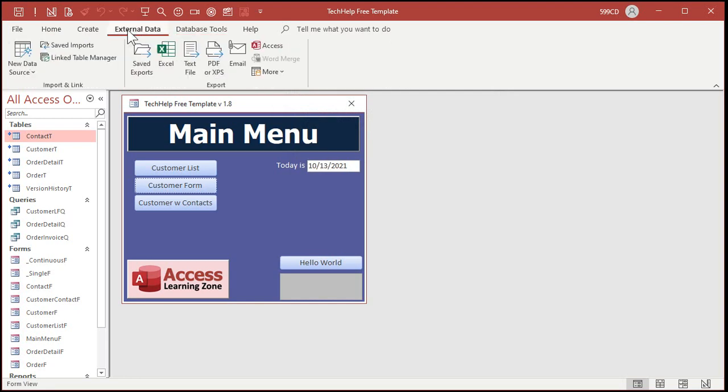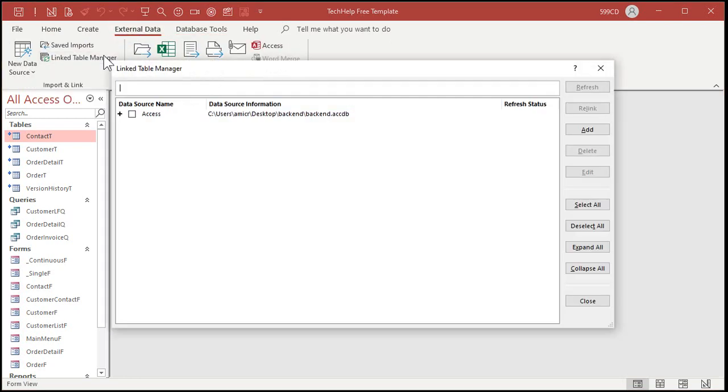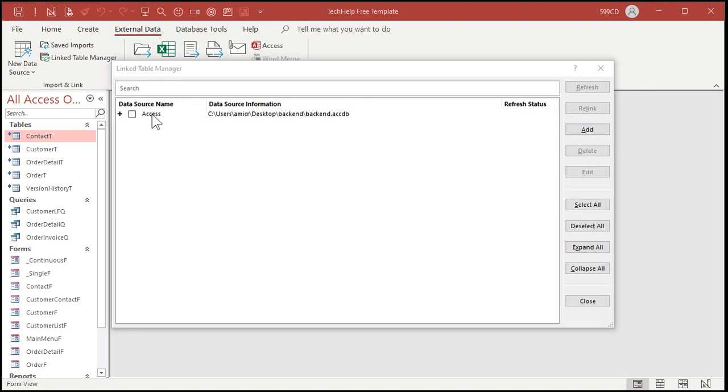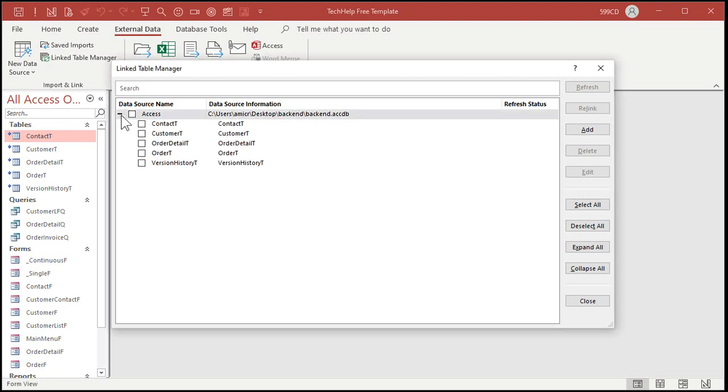Then we're going to go to external data, Linked Table Manager. Open that guy up. Now it shows you here that Access is looking for the data source there in the backend folder, but it's not there anymore. And if you hit this little plus over there, you'll see all the tables that Access is expecting to find in that file.